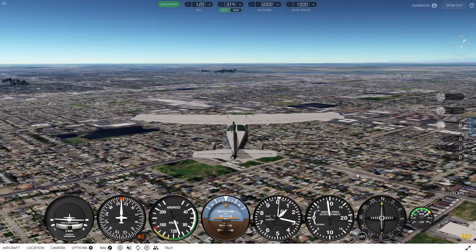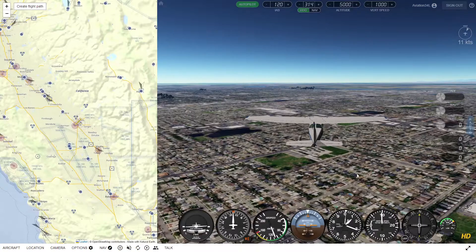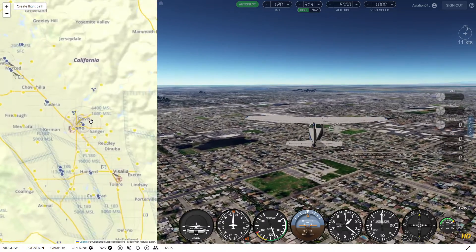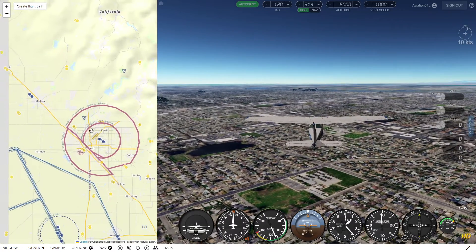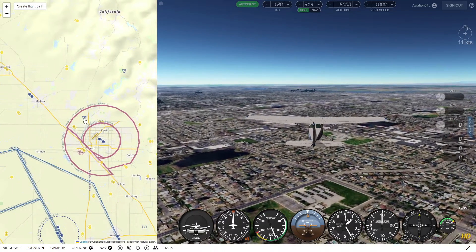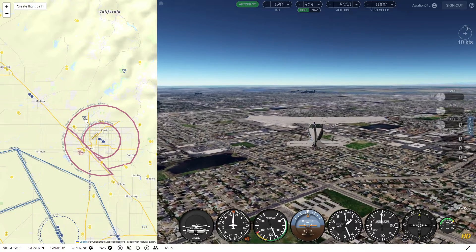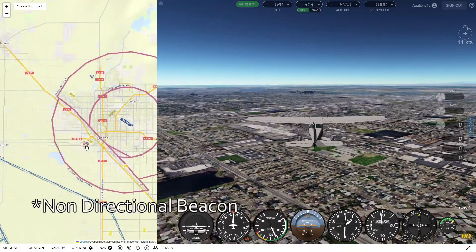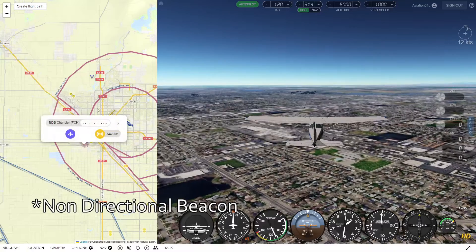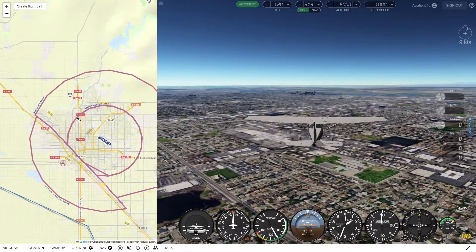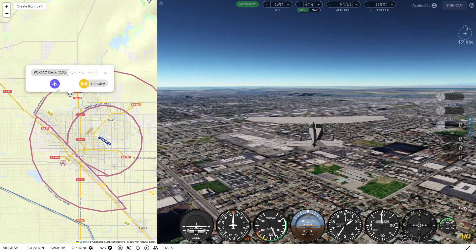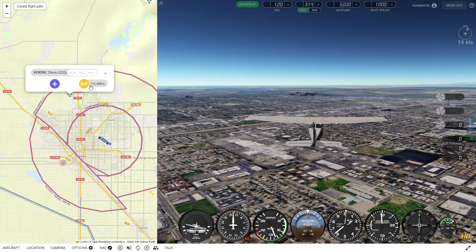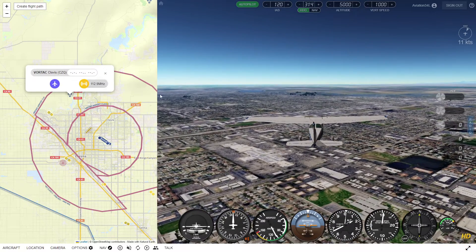Now we're heading away from the airport. We're going to open up the nav panel and you can see it looks a little bit different. These little indicators here indicate that there is a VOR, and these indicators indicate that there is an ADF. In order to tune into any of these, you're going to want to click on it, and then push the yellow button to set it into your radio navigation panel.